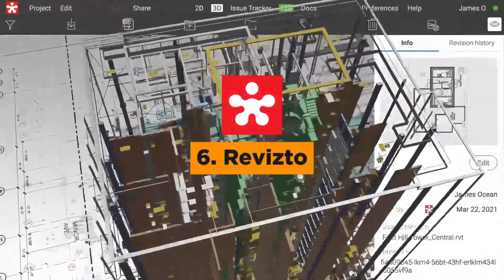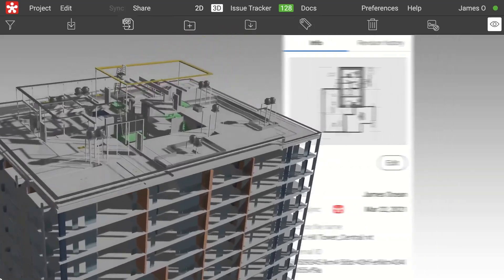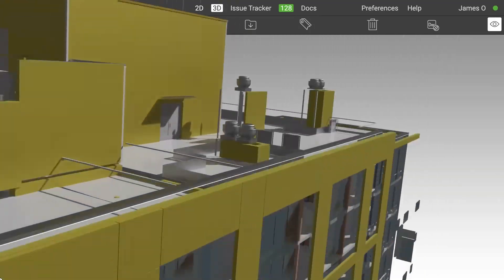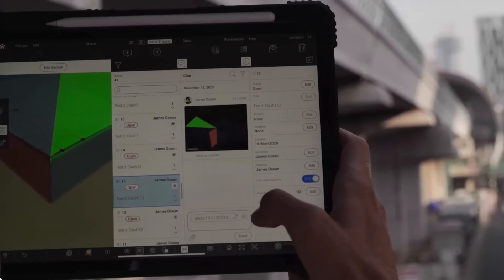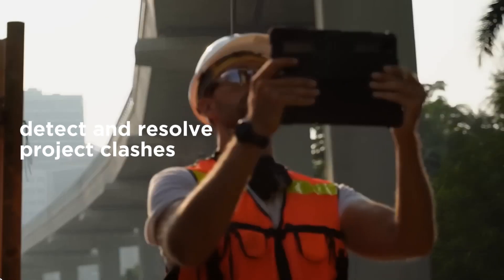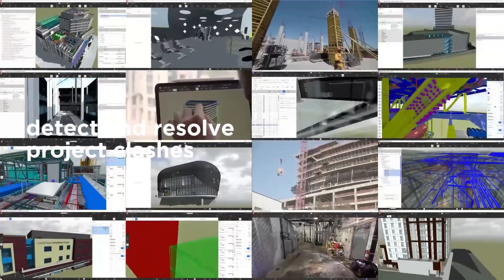Revisto offers a unified environment for managing 2D and 3D issues, providing immersive VR experiences to detect and resolve project clashes.